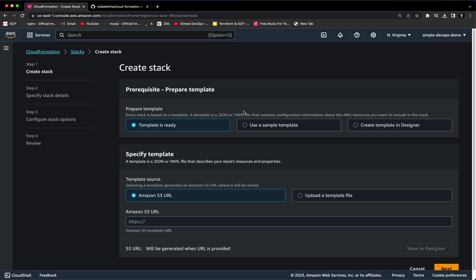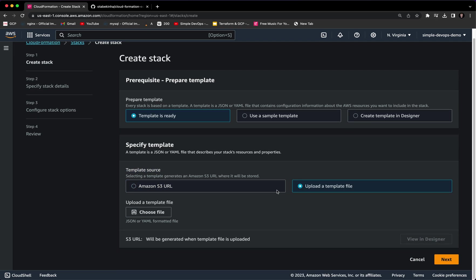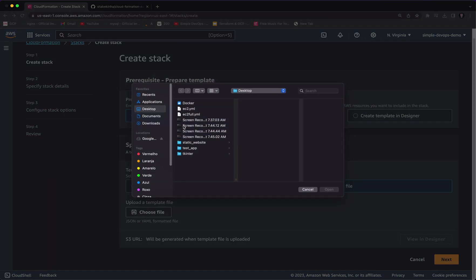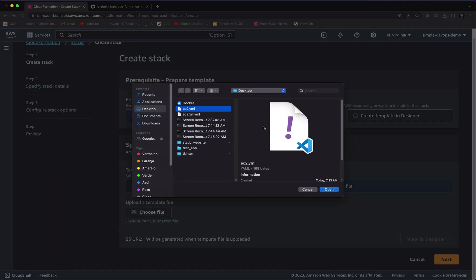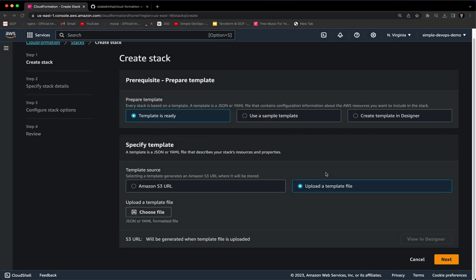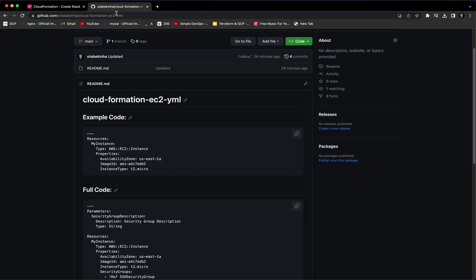Here we have multiple options: we can either select 'Template is ready,' select a sample template, or create a template in Designer. In this video I'm going to select 'Template is ready.' Next we have a template source — we can either select an Amazon S3 URL or upload a template file. I want to select upload, then choose a file. I want to choose ec2.yaml that I have just created. Let's click on Open.